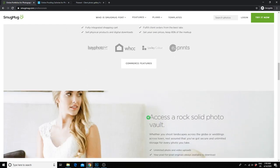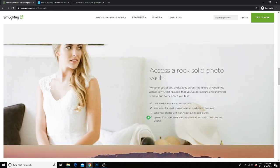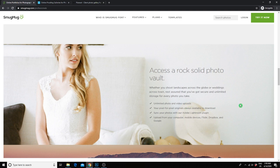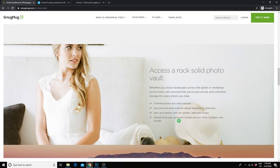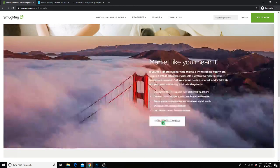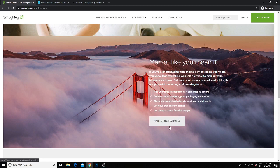Some of the main features are unlimited photos and video storage for life. It doesn't matter how many galleries or photos you upload to the site over the years, they will stay on there forever. The original pixel for pixel images are available for download, which means you can download the original photos whenever you want. You can sync your photos with their Lightroom plugin, and you can easily upload photos to SmugMug from your computer, Google Drive, your phone, Dropbox, or Flickr.